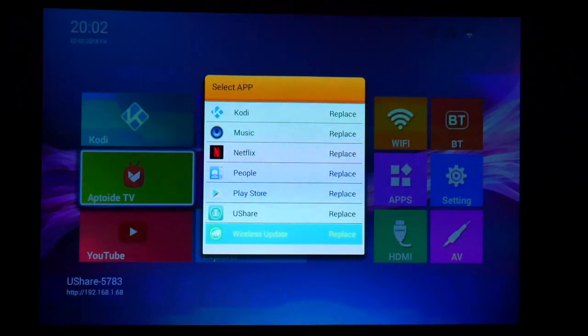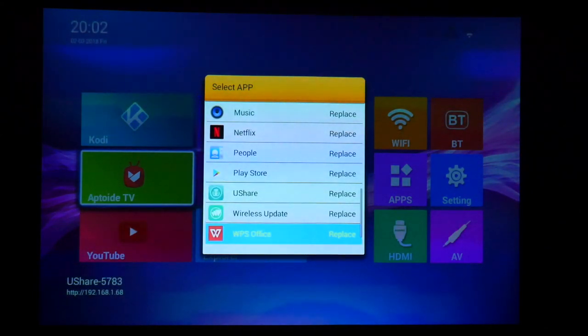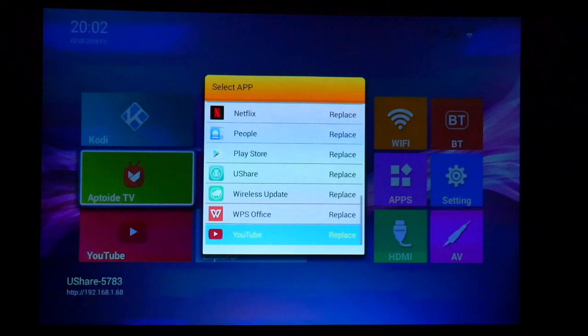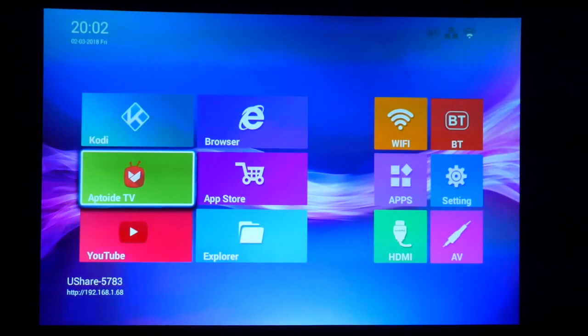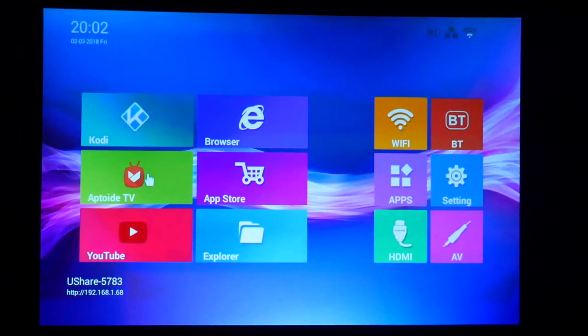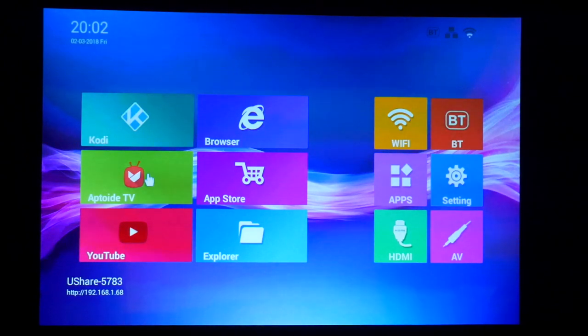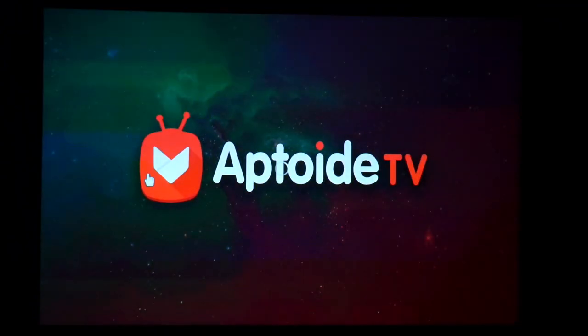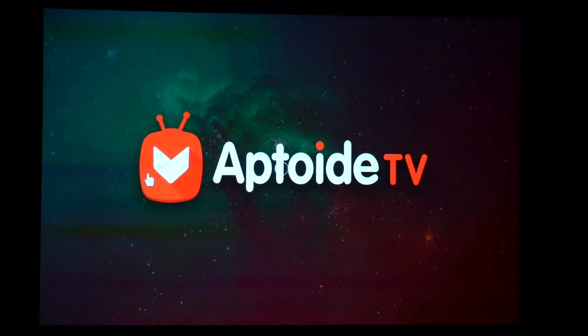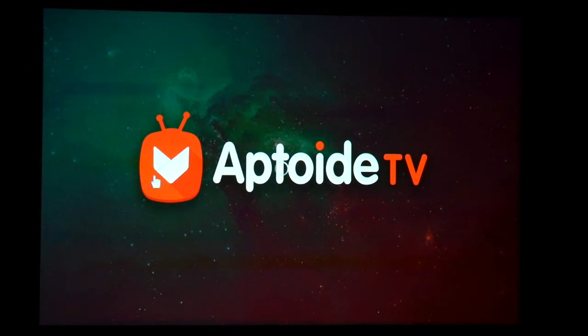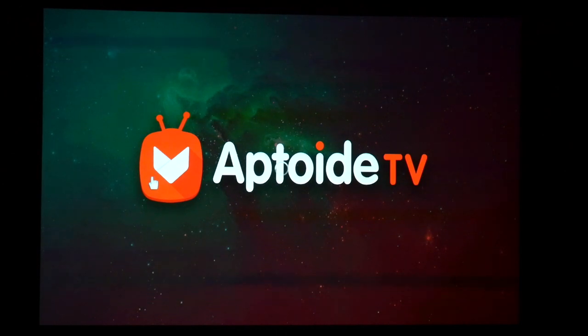We have YouShare, Wireless, Update, WPS Office, YouTube. And basically there's a bunch of apps. Let's try this app, Aptoid TV. You're going to see there's a bunch of apps that you can install and basically use it like an Android phone without the GSM service. You have everything else available to you.